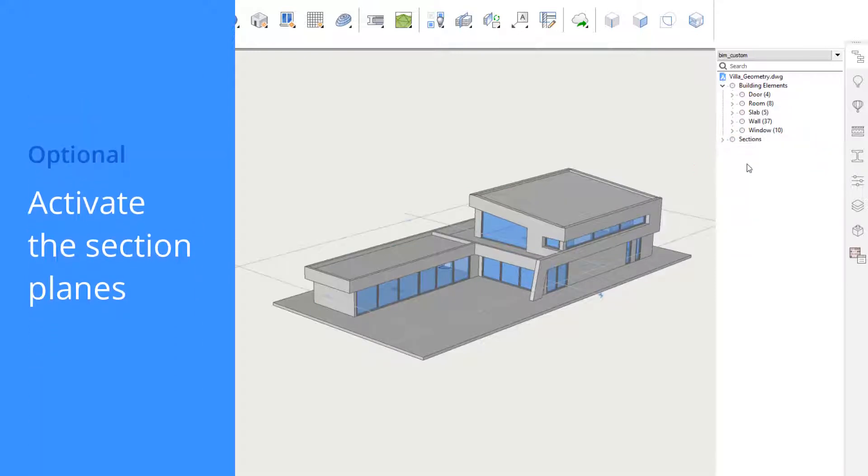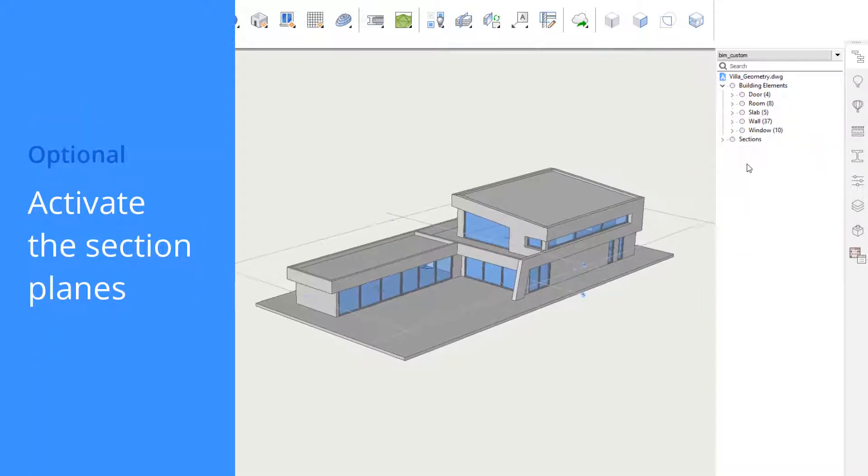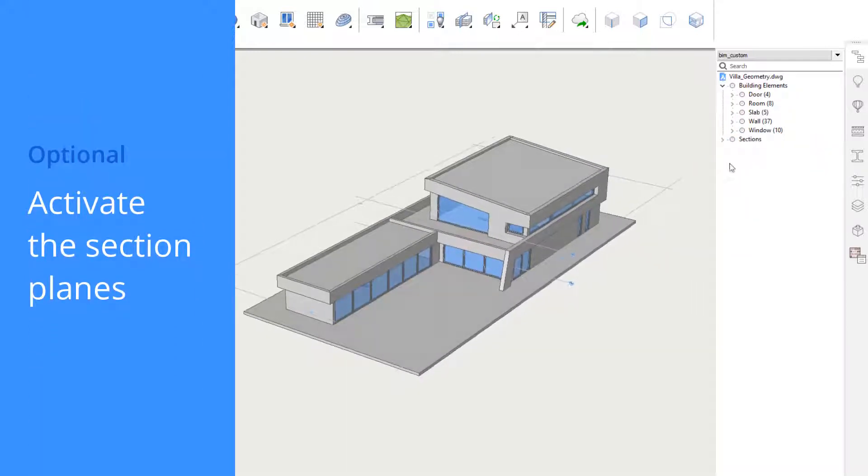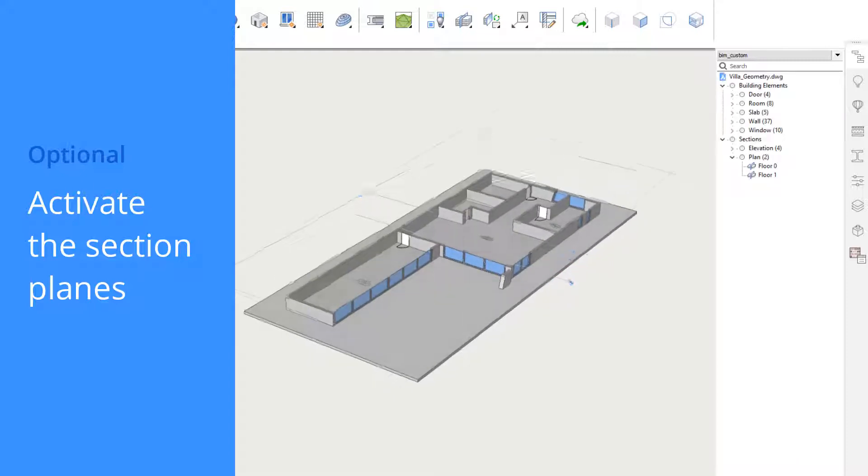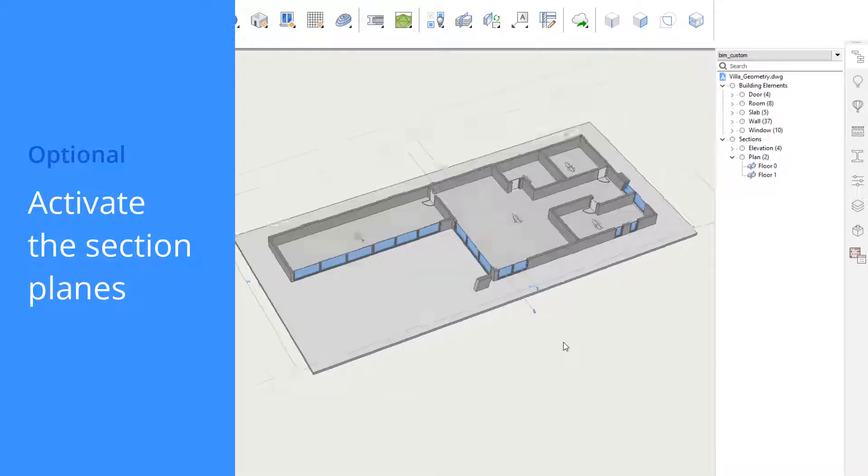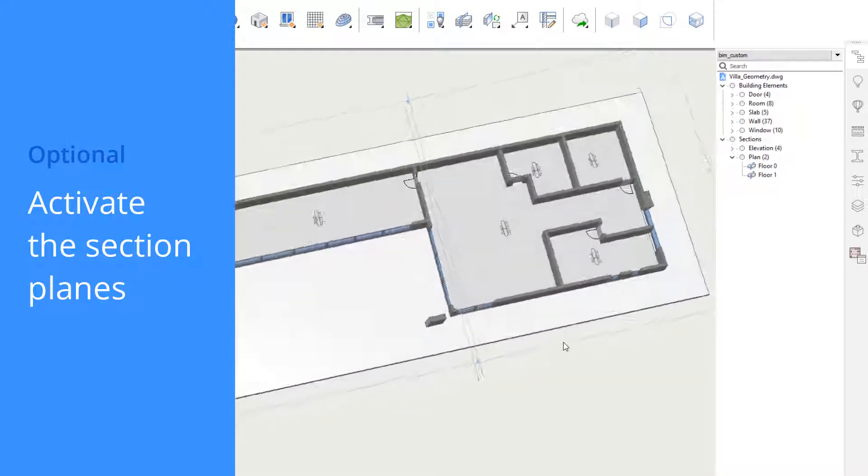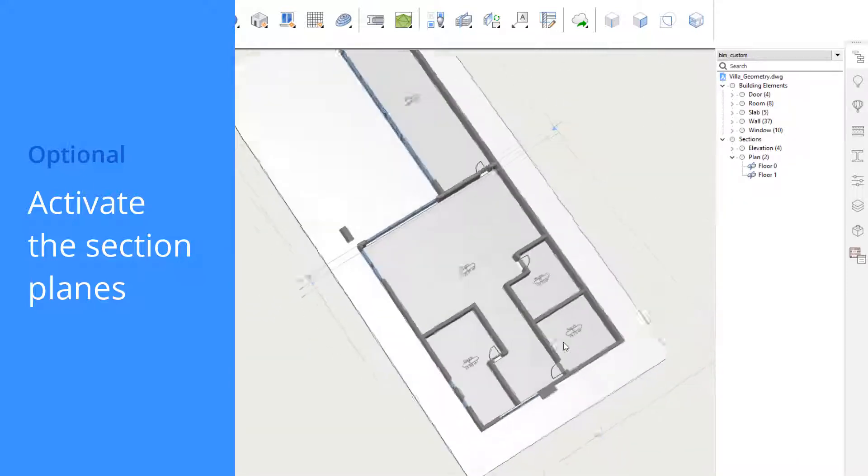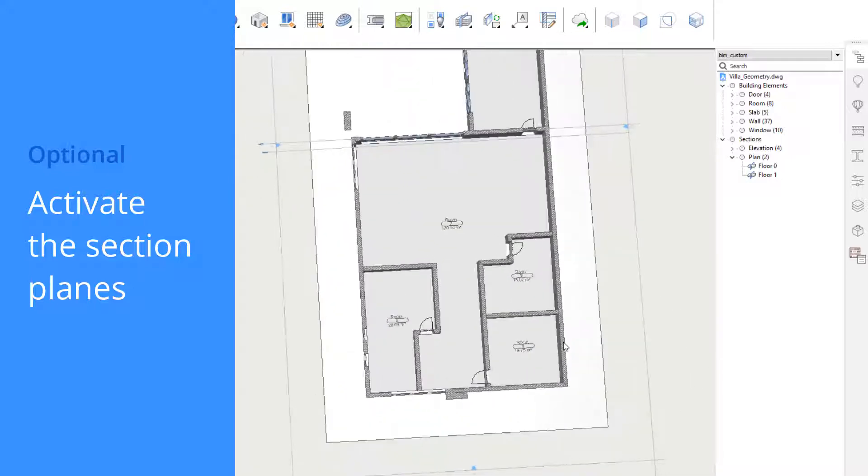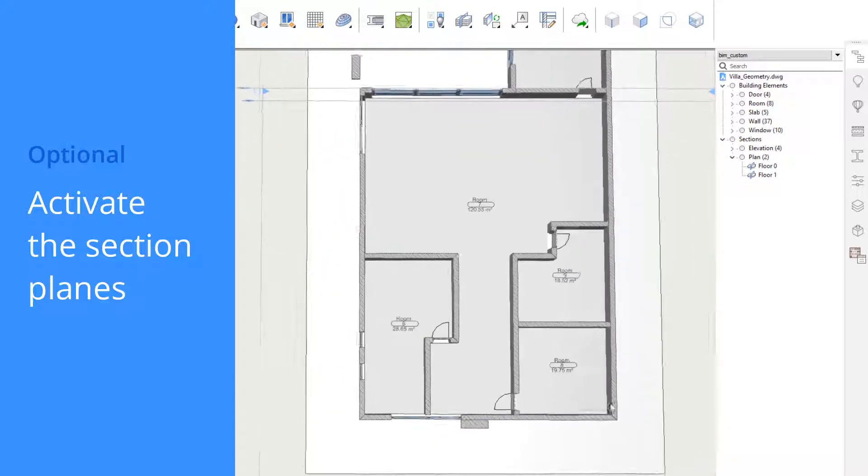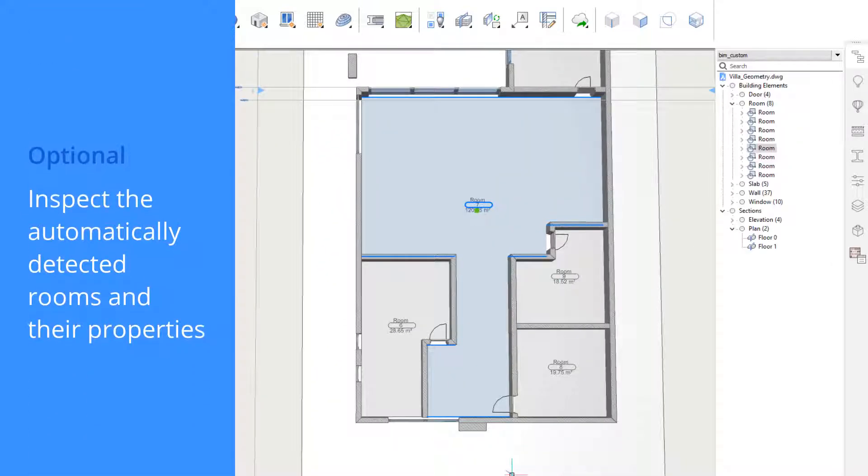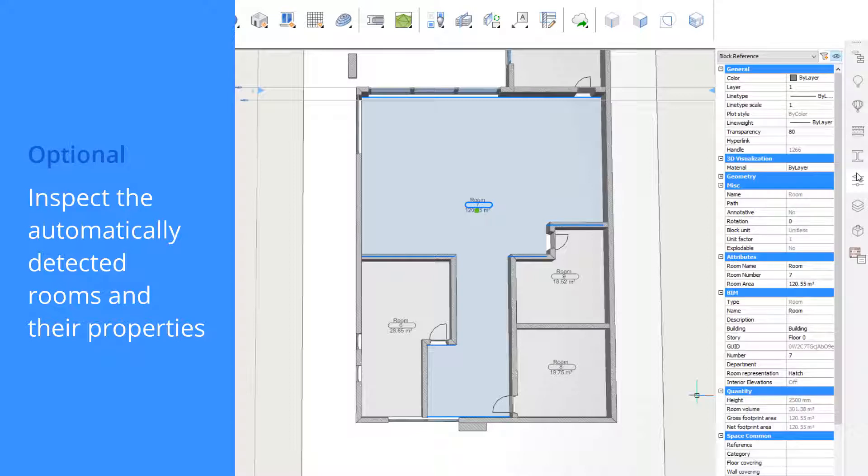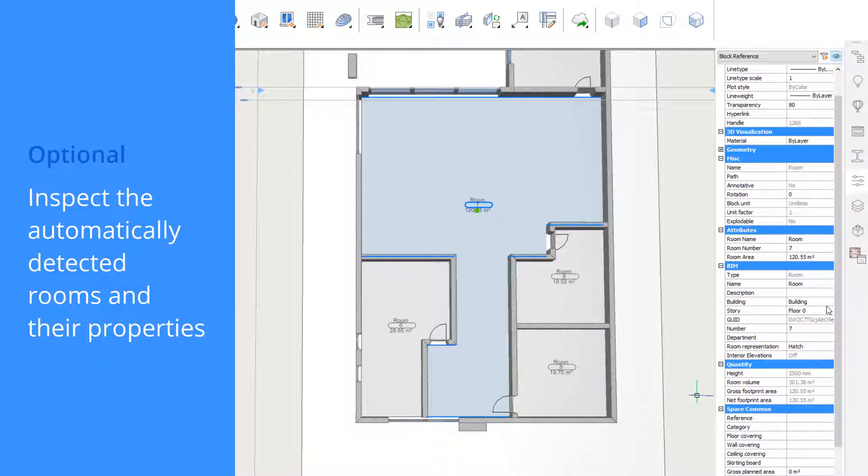Let's activate a section. We see that BIMify automatically detected the room areas and volumes of the different spaces in the building. Selecting a room, we can see its properties in the properties panel.